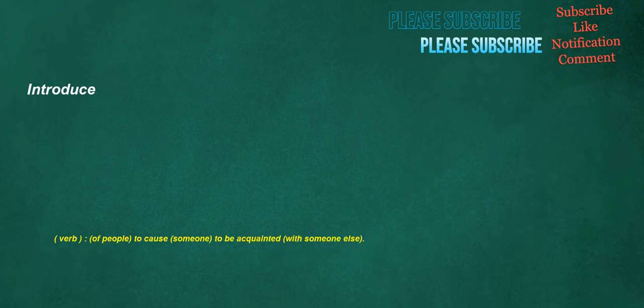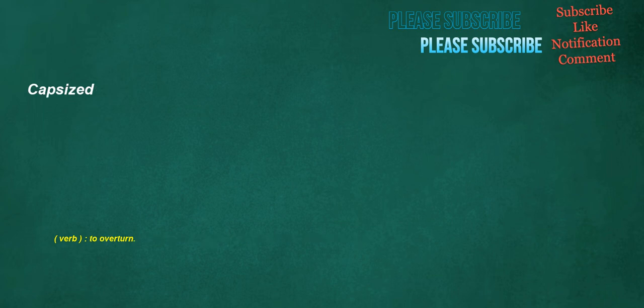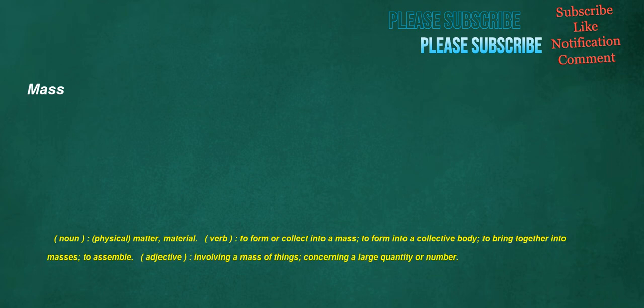Introduce. Verb: Of people, to cause someone to be acquainted with someone else. Capsized. Verb: To overturn. Mass. Noun: Physical, matter, material. Verb: To form or collect into a mass, to form into a collective body, to bring together into masses, to assemble. Adjective: Involving a mass of things, concerning a large quantity or number.